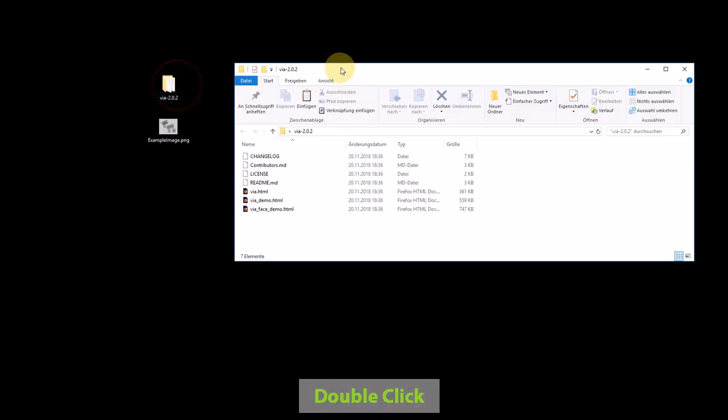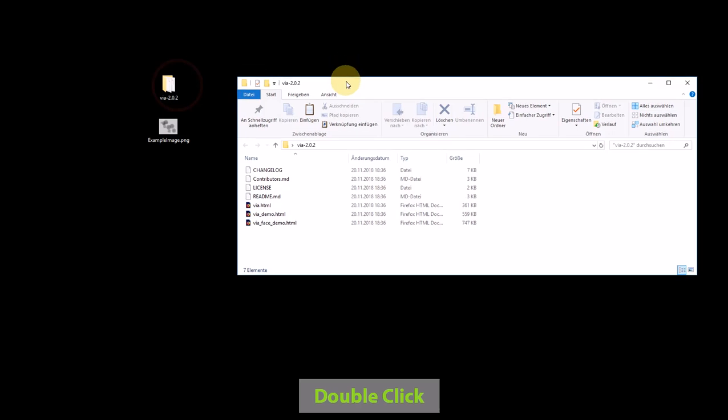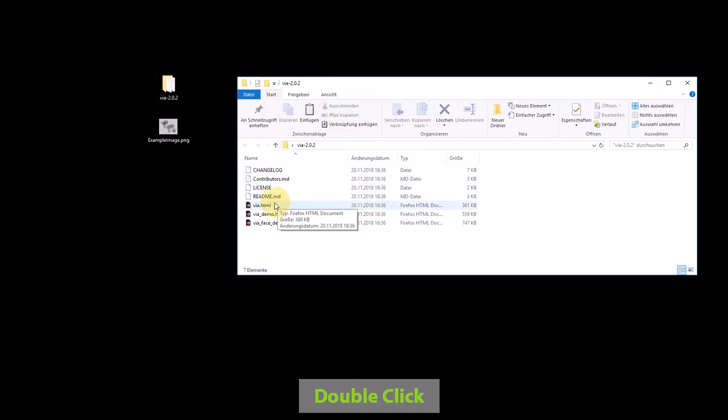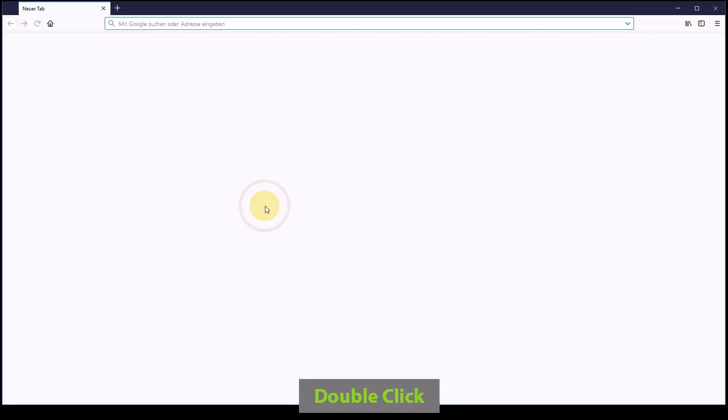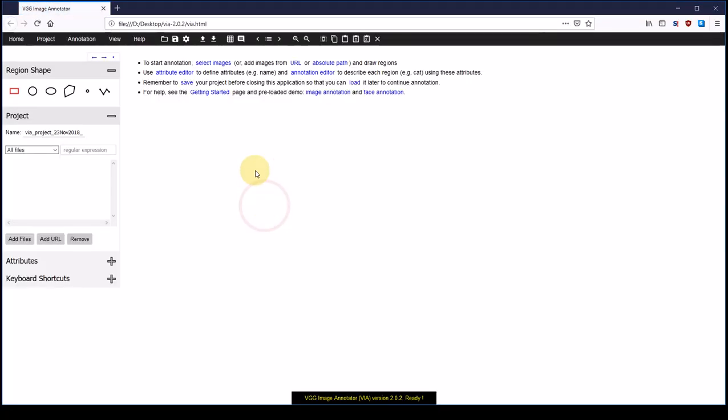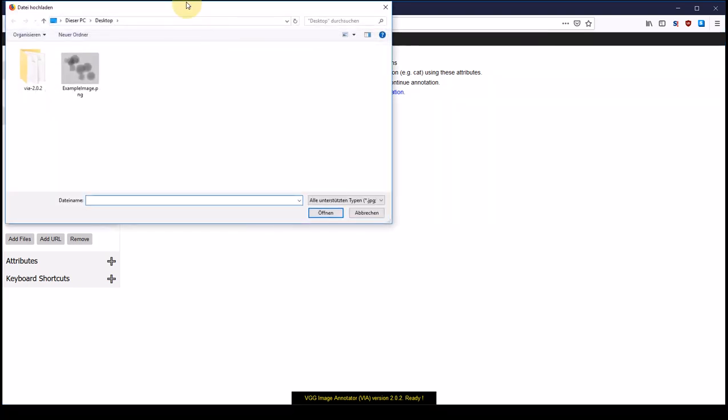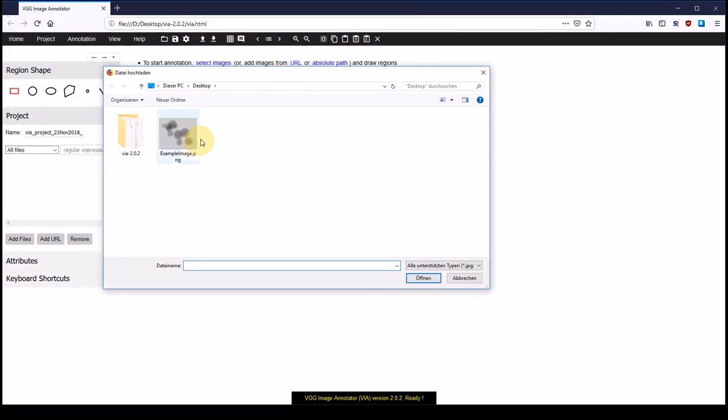I am going to open the folder of VIA and start VIA by double clicking VIA.html. This is going to open VIA in my default browser, and now I can click select images to select our example image. You could also add multiple images at once.